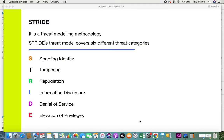Hi everyone, welcome back. In this video I'll be giving you some information on what STRIDE is. In the previous video I gave you information on threat modeling. Basically, STRIDE is a threat modeling methodology, and in the STRIDE threat model it covers around six different threat categories. For businesses when they need to identify various risks, threats, and vulnerabilities, STRIDE is a good starting point to cross-verify and identify different threats.